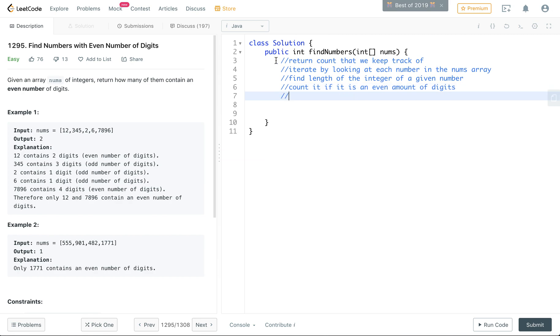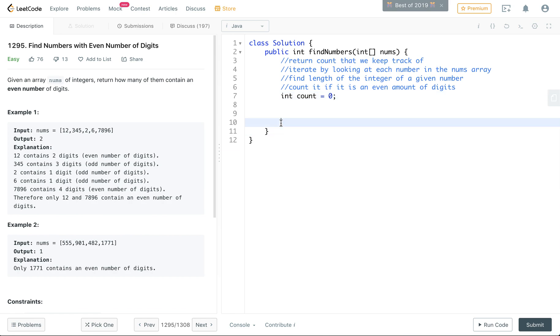Okay, so let's first make what we're returning here. We're saying int and then call it count. I'm going to start at zero and then at the end we're going to return our count.